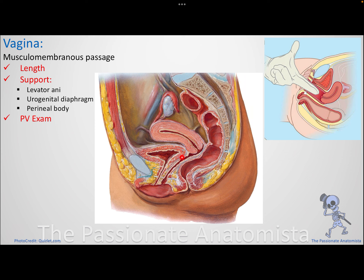The vagina has a shorter anterior wall of around 7.5 centimeters and a longer posterior wall of around 9 centimeters. It is the copulatory organ — a musculomembranous passage important for intercourse, as a birth canal, for perivaginal examination, and for medications. It is essentially a passage into the uterus.